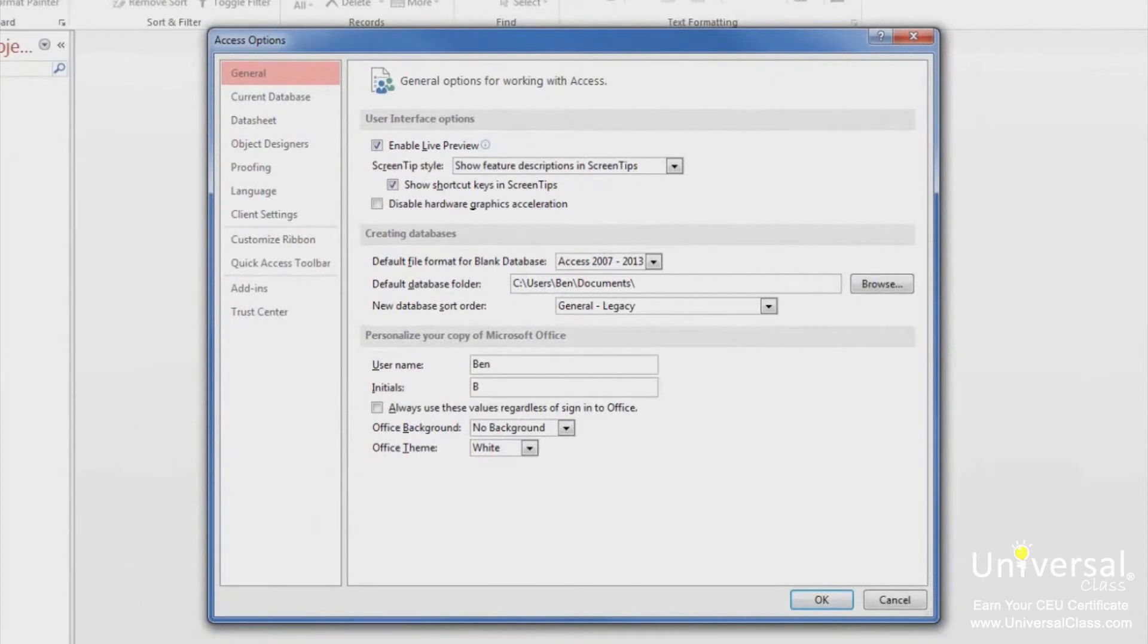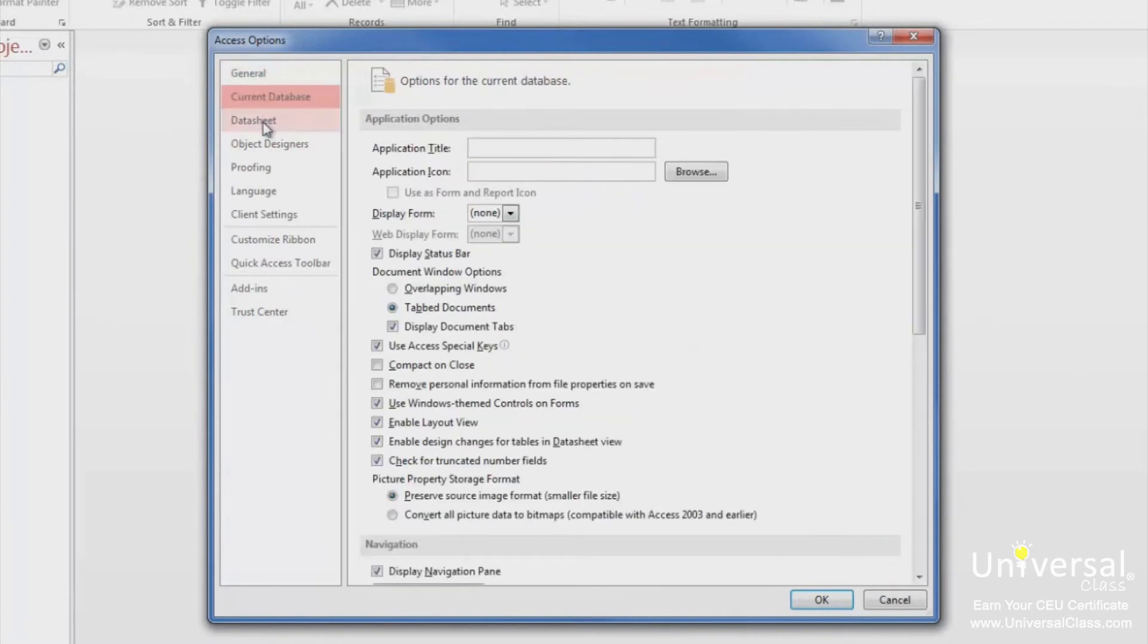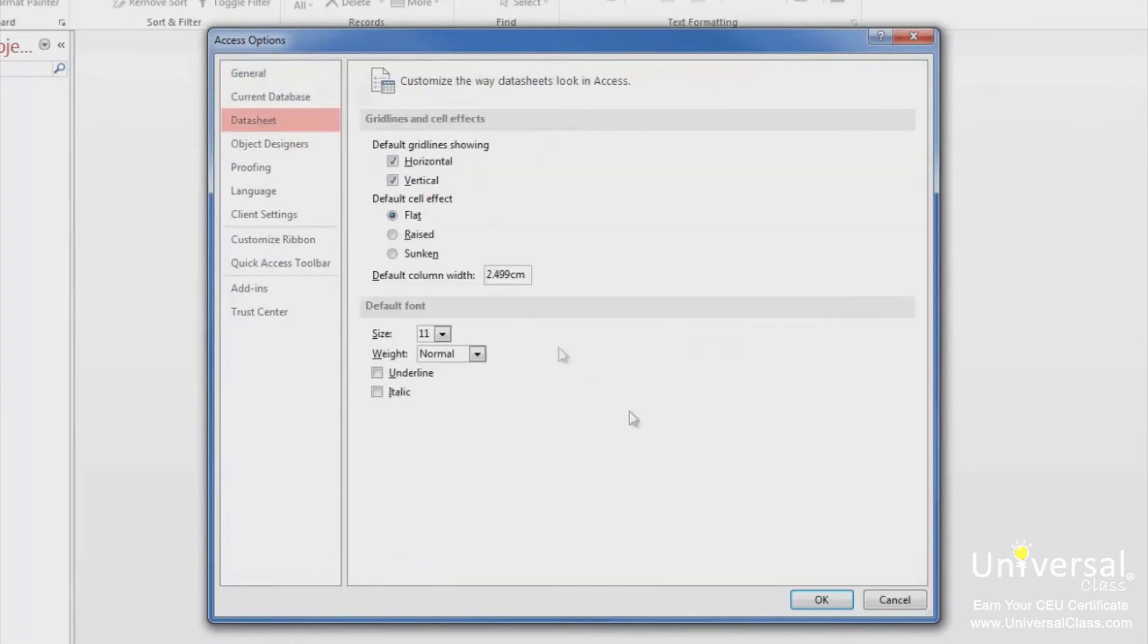Choose a tab from the left-hand side to see the options. You can flip through these tabs to see what features each contains and what you can do with them. Click OK or Cancel when you're finished.